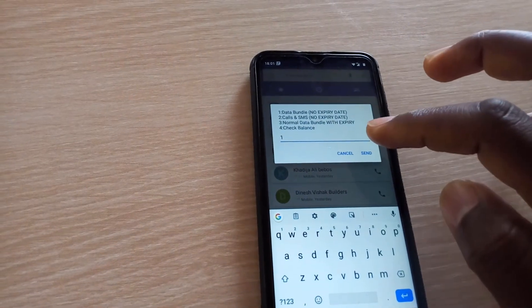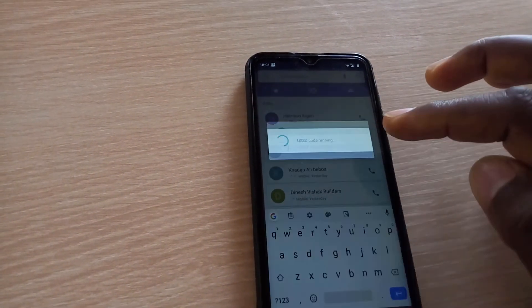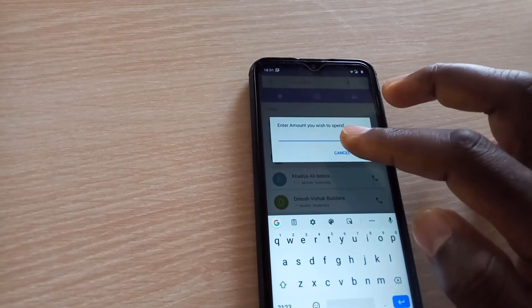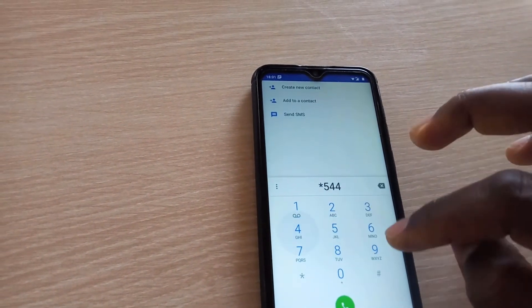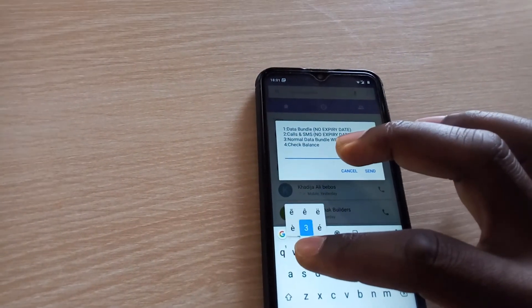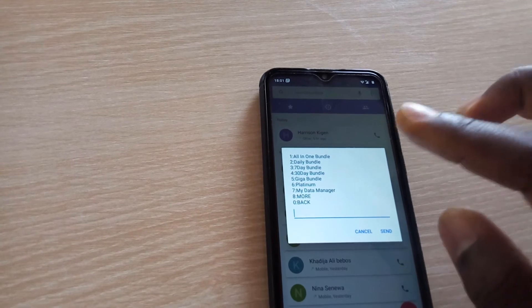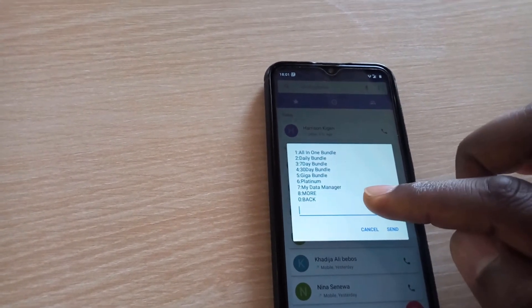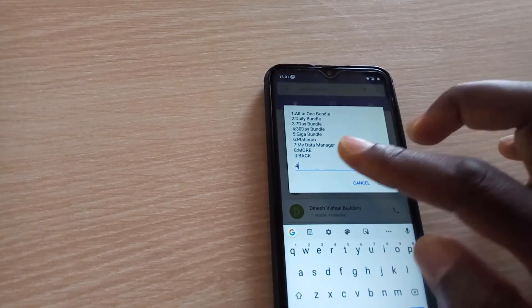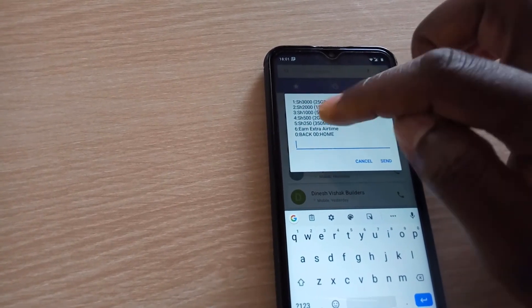So now the way you buy a bundle is star 544 hash. Once you do that, you press the call button and that will give you an option to choose. So choose number one — data bundle — and click buy. The next step is 'for my number', click on one. Basically it's following the instructions. You'll put the amount you want to spend. The other way you can do it is star 544 hash again, then choose one of the other options — like number three, normal data bundles. You notice it indicates the amount of money you're spending in each option.